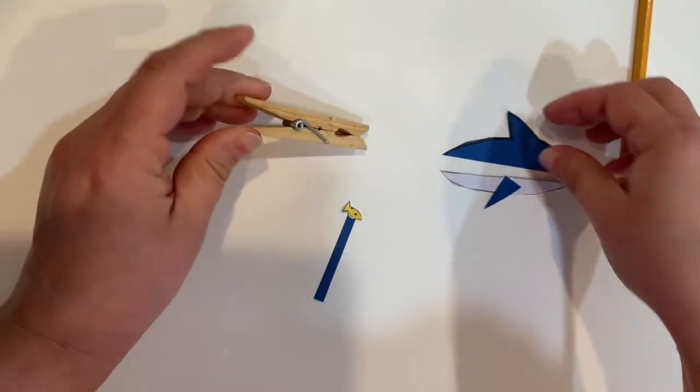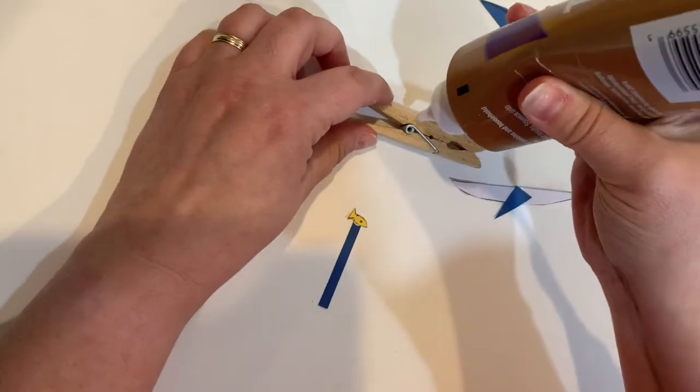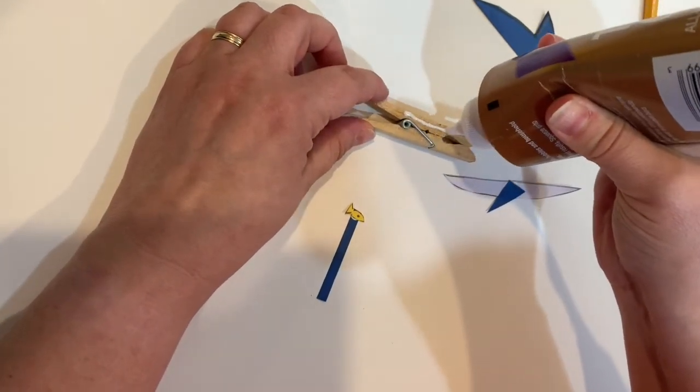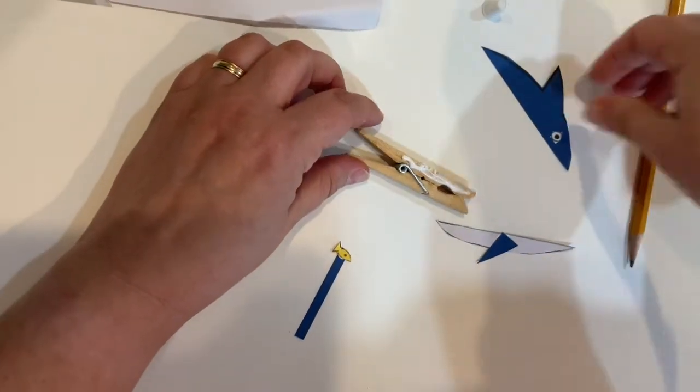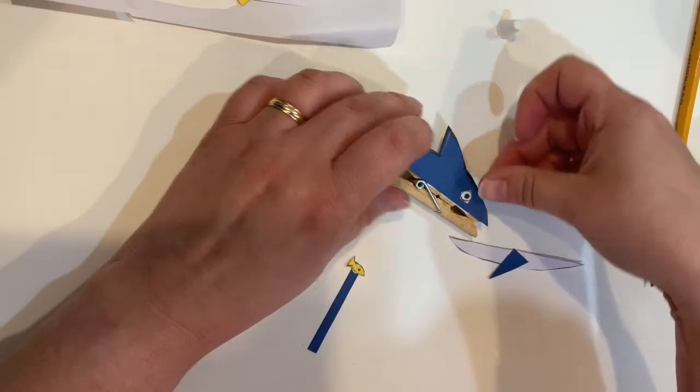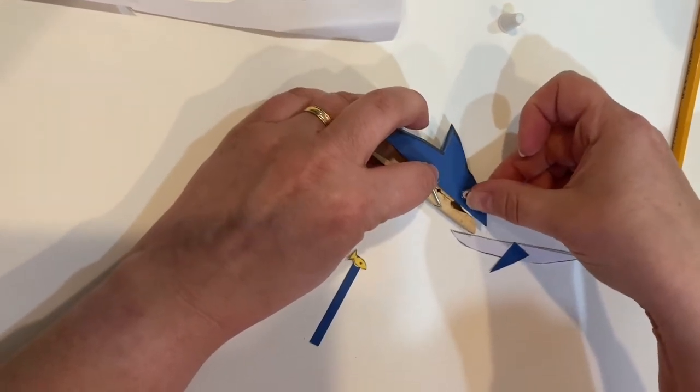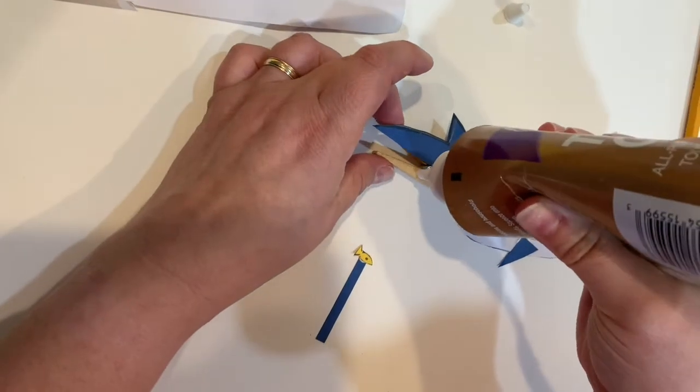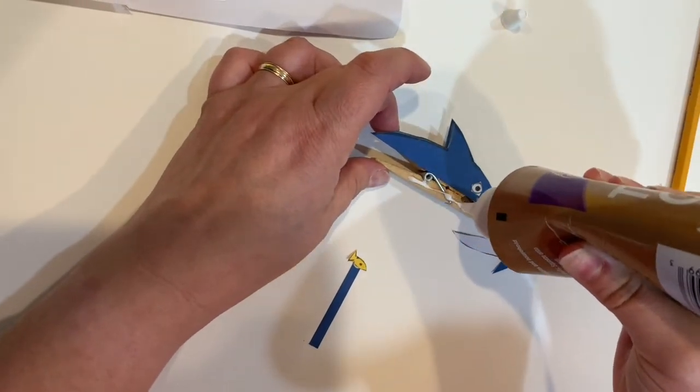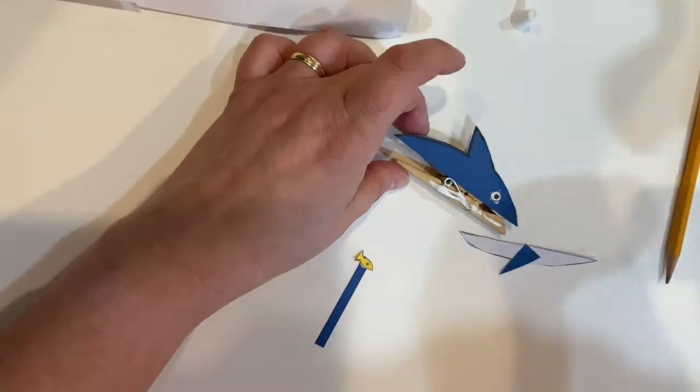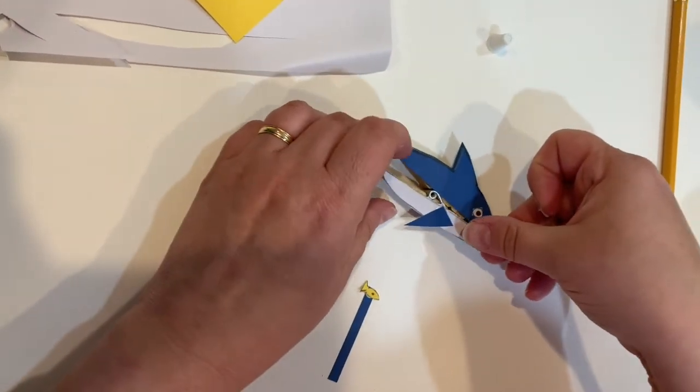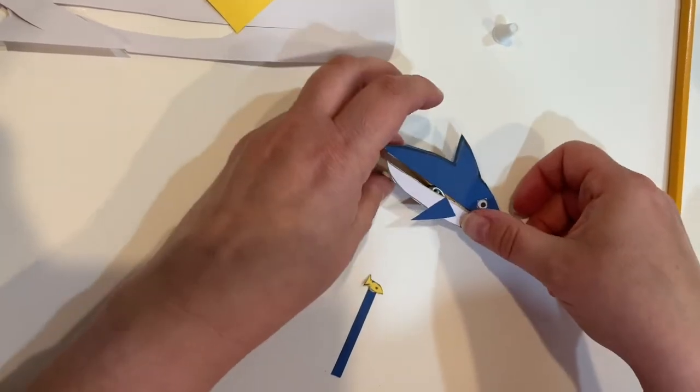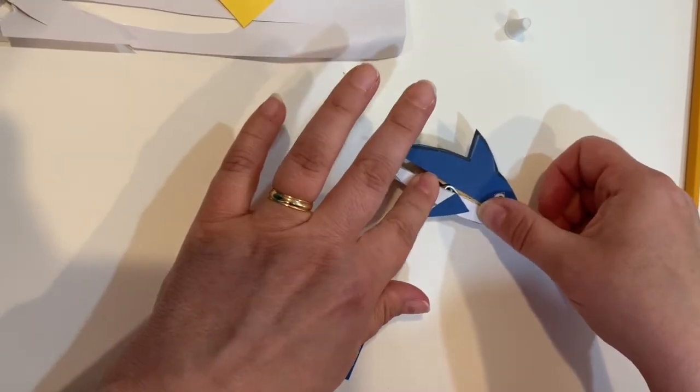Now we're going to attach our shark to our clothespin. Put some glue along the top edge of your clothespin and attach the body. Then repeat along the bottom edge of the clothespin for the bottom half of your shark. You'll need to set this aside and wait for the glue to dry before going on to the next step.